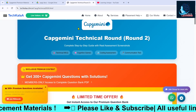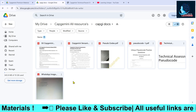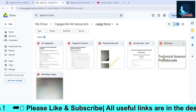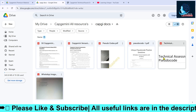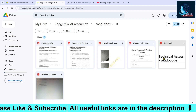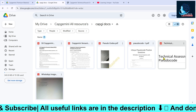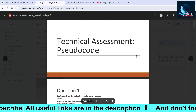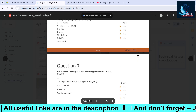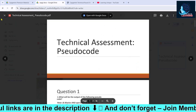Apart from this, we have also uploaded a few free technical assessment pseudo code questions in the drive. You will get the link in the description box as well as in the group's description box. However, there are only very few questions available there, so it's not going to help you a lot.